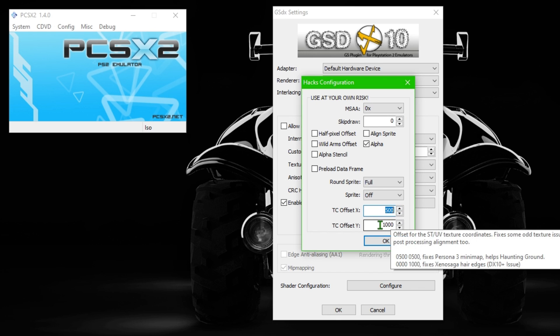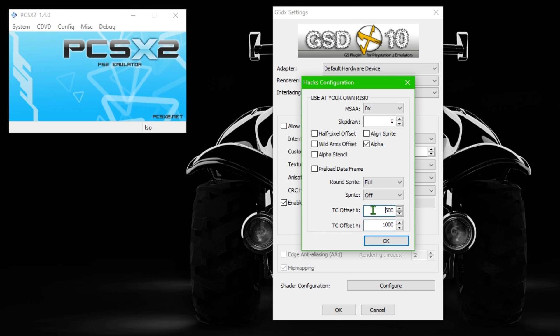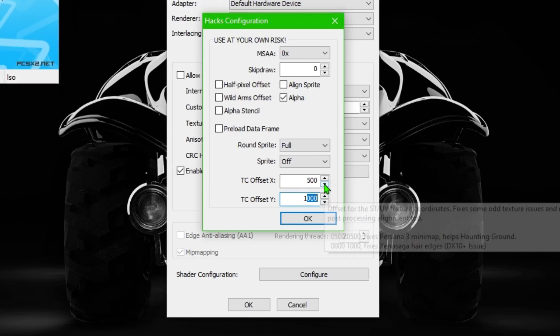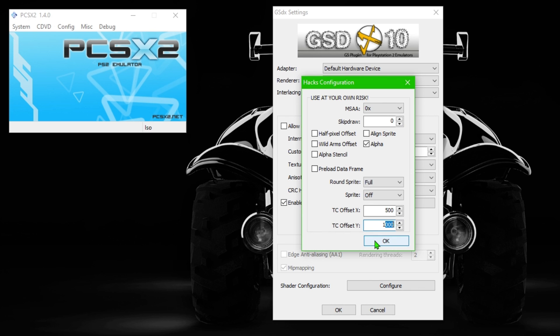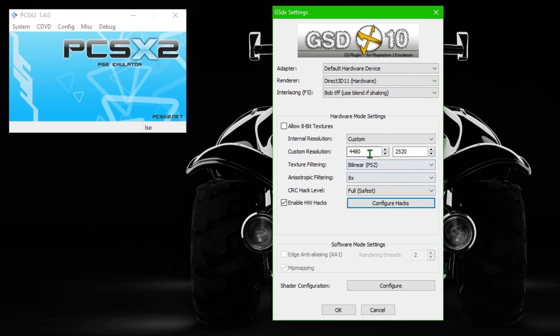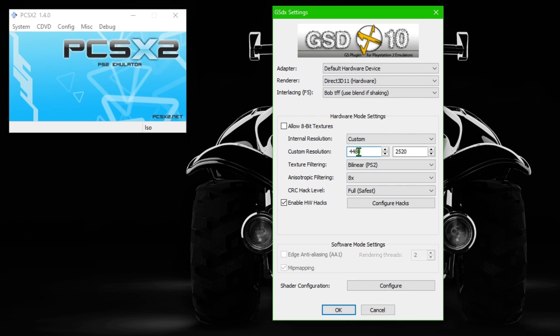This thing is very important. I set the TC offset X to 500 and the Y to 1000. When you hover over it, it says if you set it to 500 and 1000 it might fix some issues, and it's fixed a bunch of shaking issues I've had with the game. This has fixed it as well, along with setting it to a 16 by 9 resolution. What do I mean by that? Well, I mean 1080p, 1920 by 1080. That's a 16 by 9 resolution ratio.